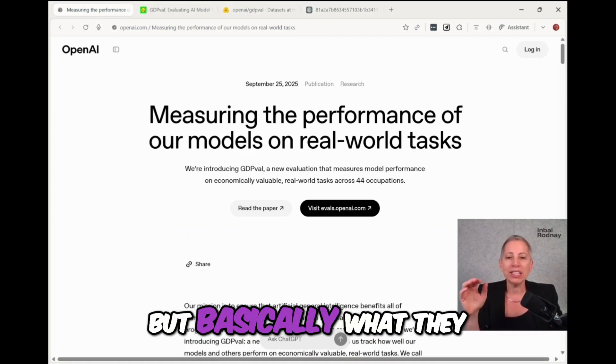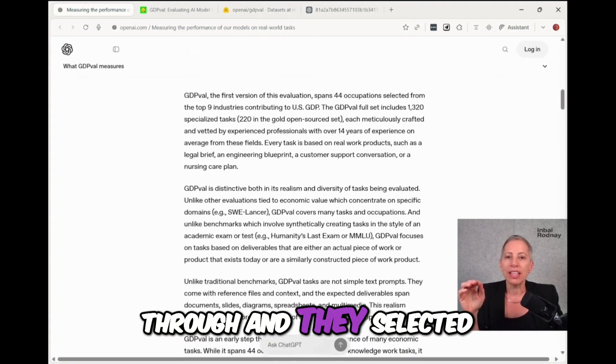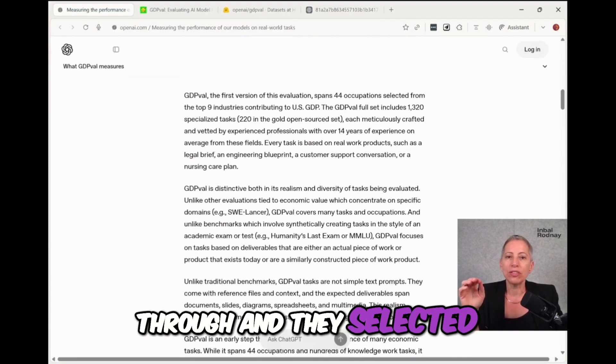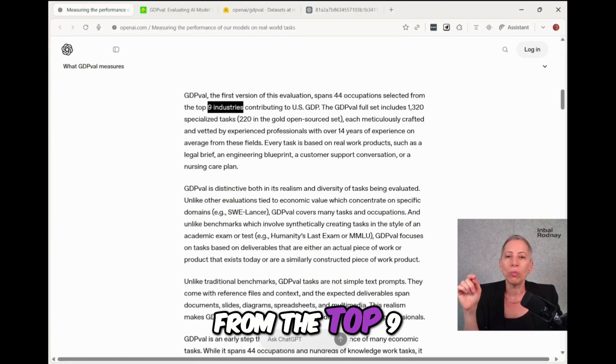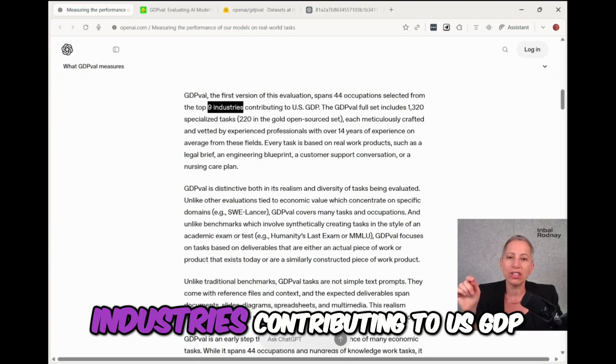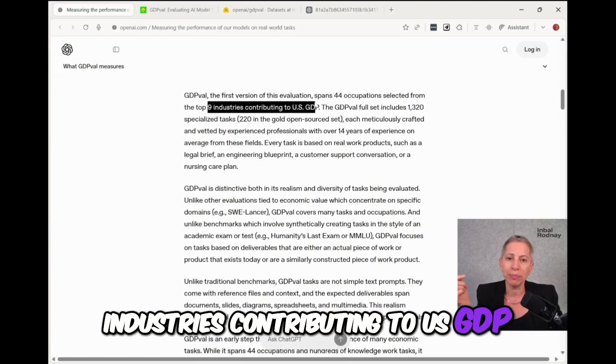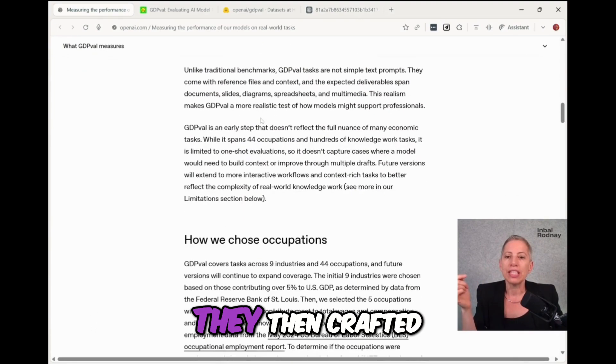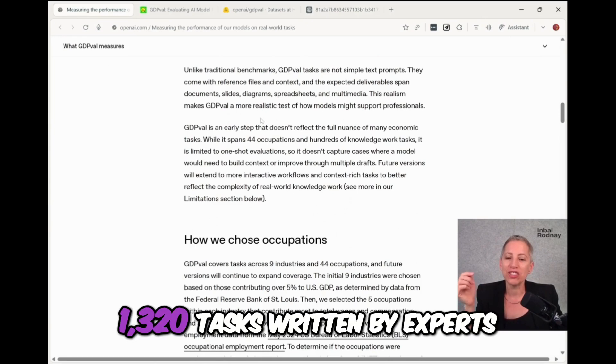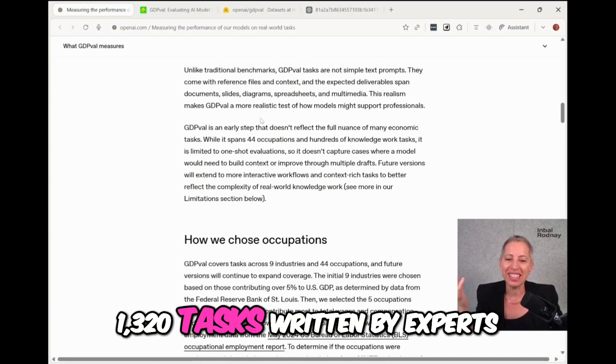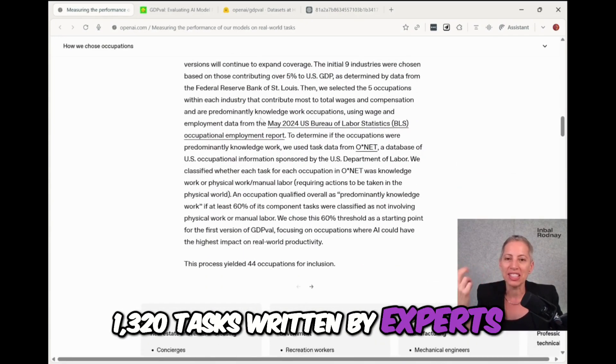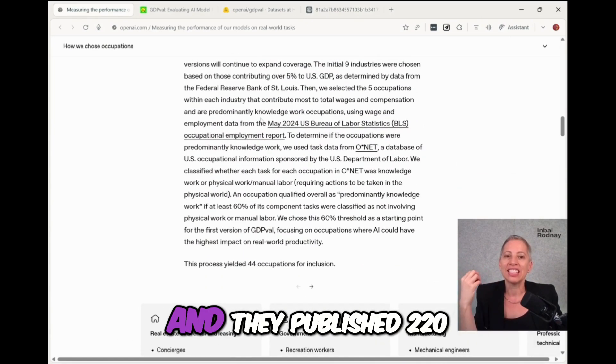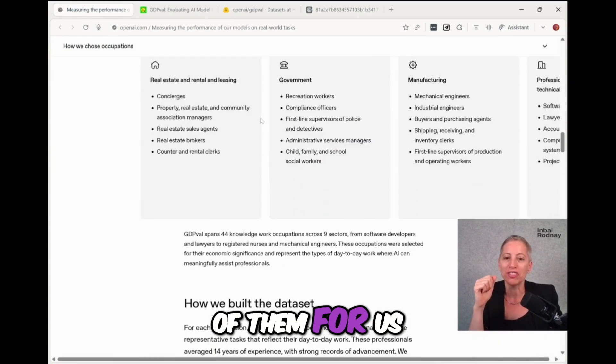But basically what they did is they went through and they selected 44 occupations from the top nine industries contributing to US GDP. They then crafted 1320 tasks written by experts and they published 220 of them for us.